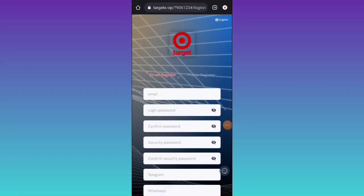Welcome to my new video. Today I am excited about a new UCT earning platform. This platform is available in my video description, so check out my description and click on the registration link.